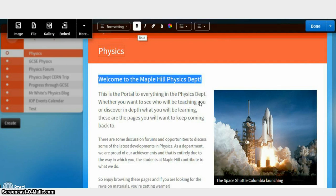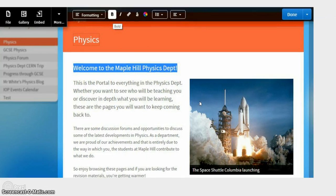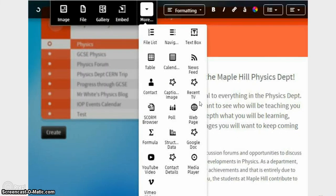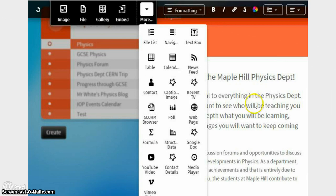You can also add and embed all manner of content really easily. Firefly has an integration with an impressive number of third party tools such as Office 365, GCSE Pod, Planet eStream and Prezi.